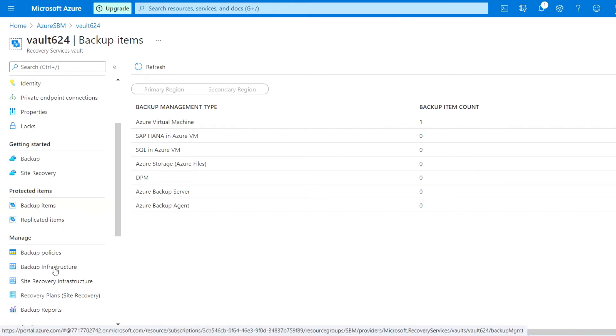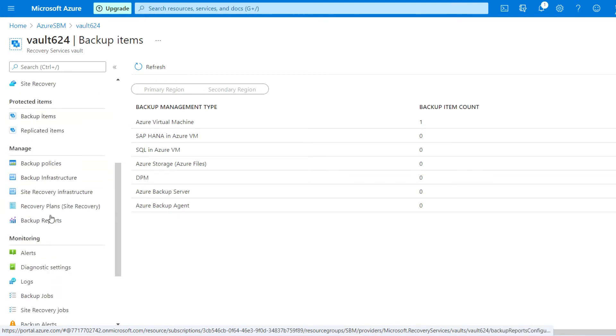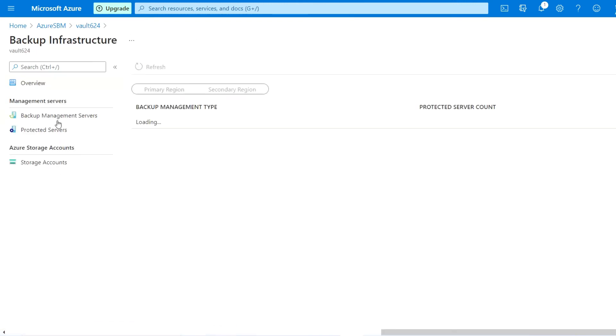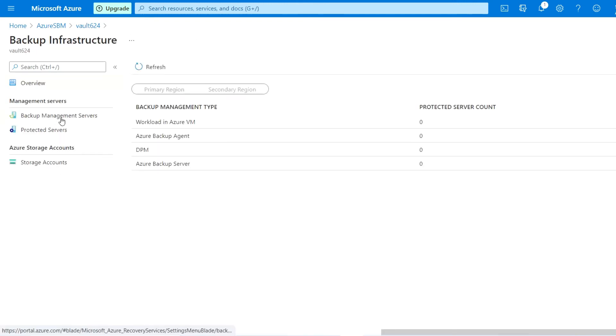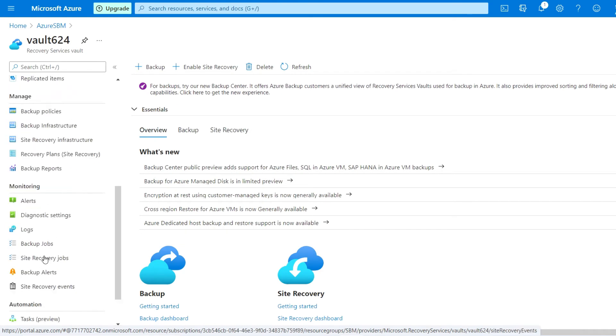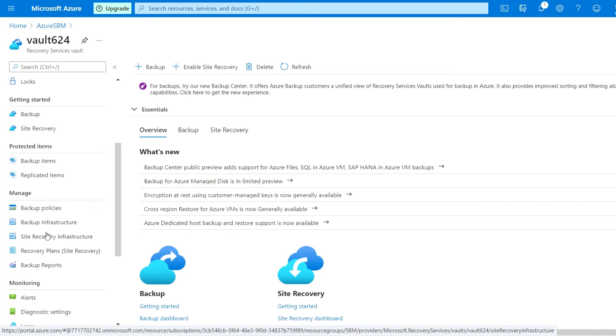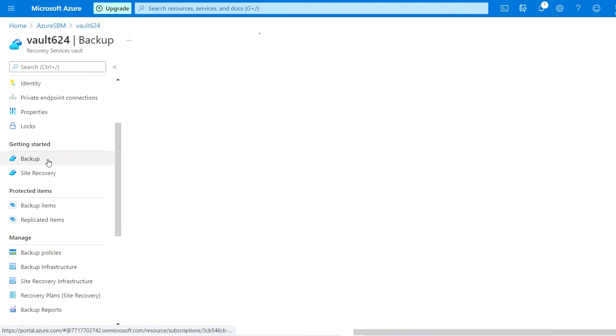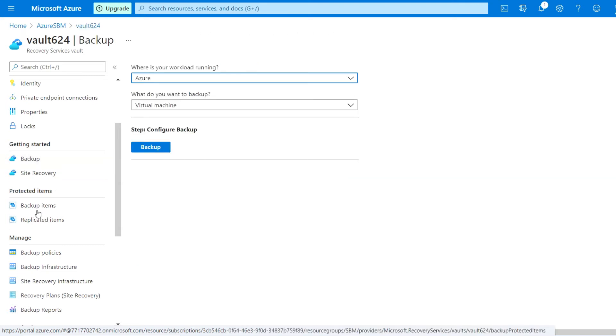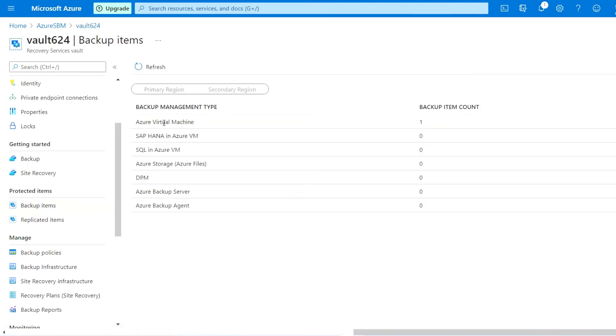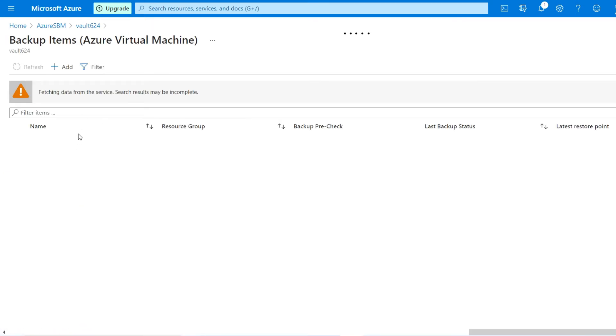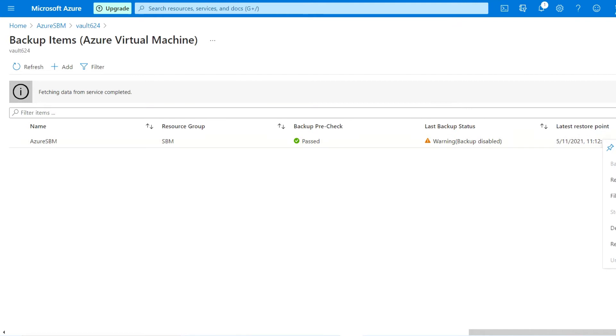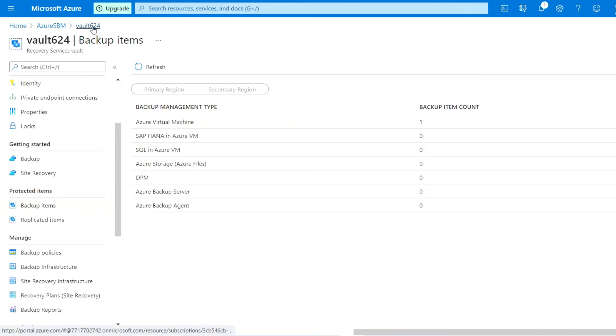For that we just go to the backup infrastructure. We need to remove this backup item, so go to the VM backup item. Here you need to delete the backup data.